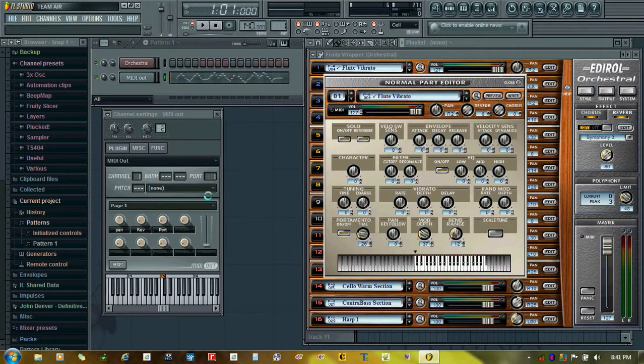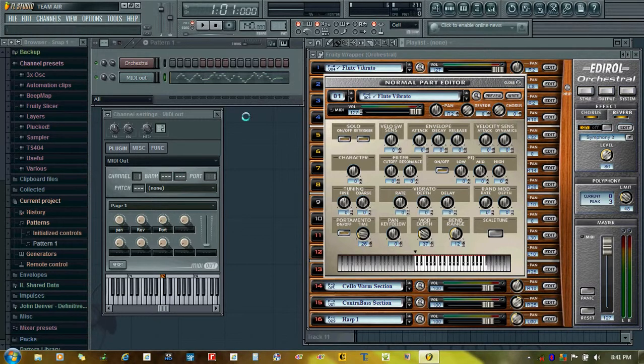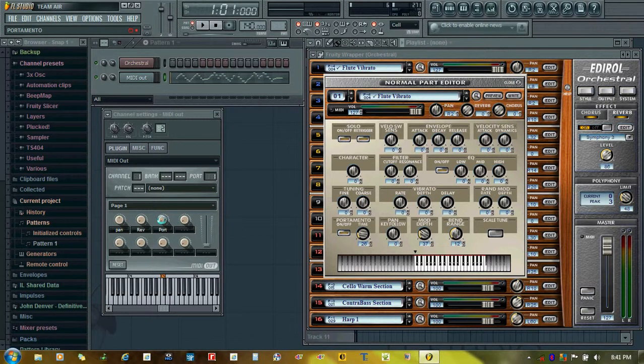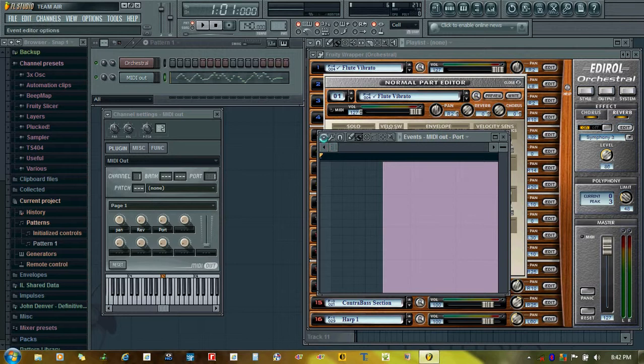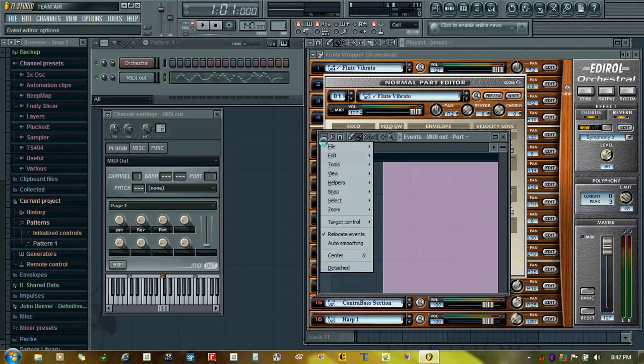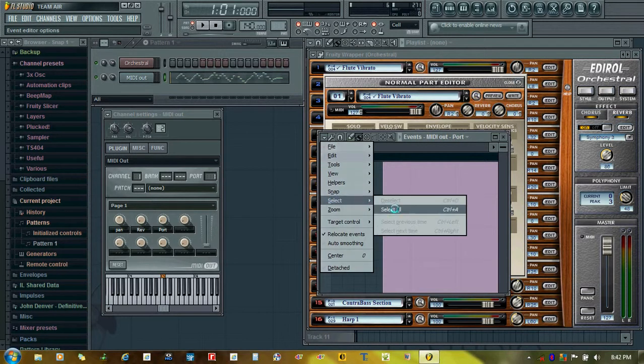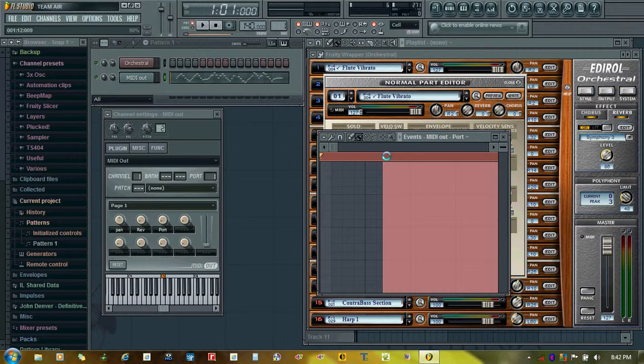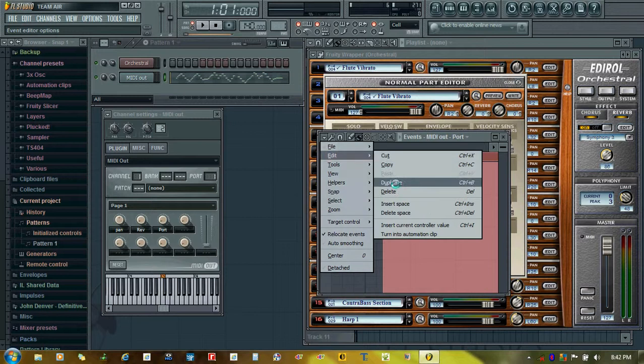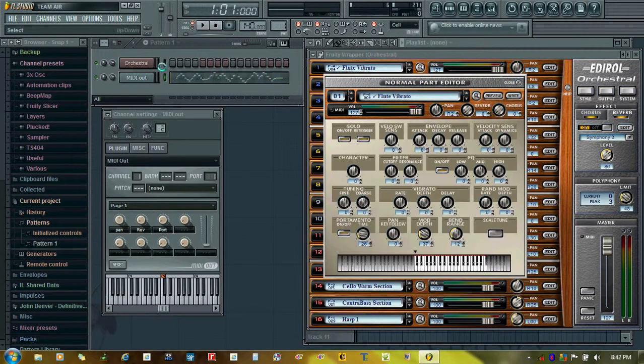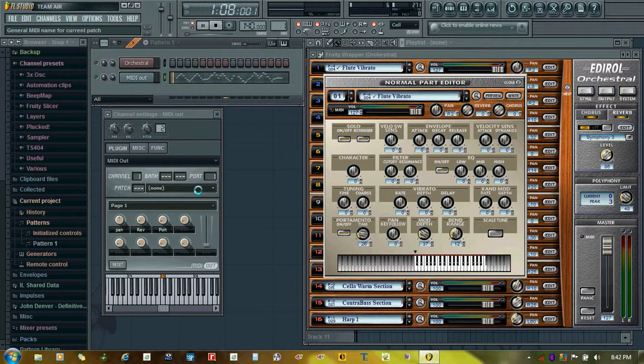If you want to delete the portamento effect or events, you can do it here. Suppose you want to begin it again, just right-click and click edit events. From here you can select all. All the changes will be selected here and then you can delete. Now if you play, you get a clear settings.